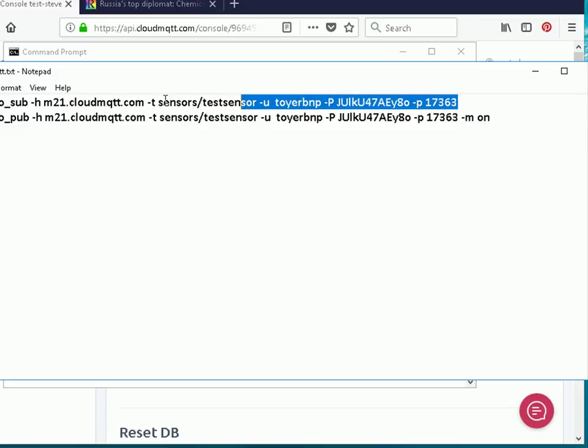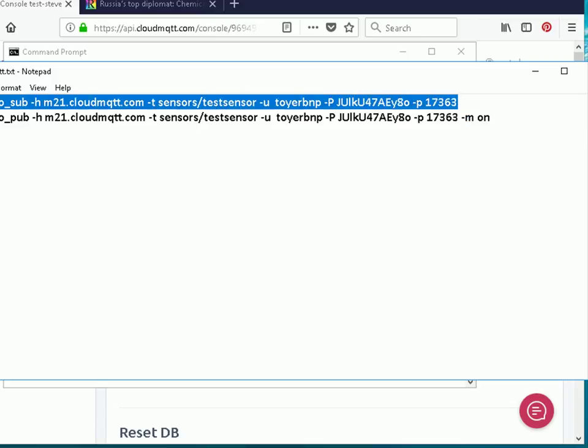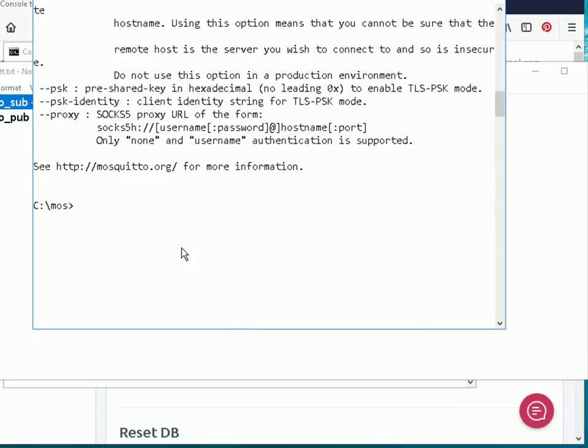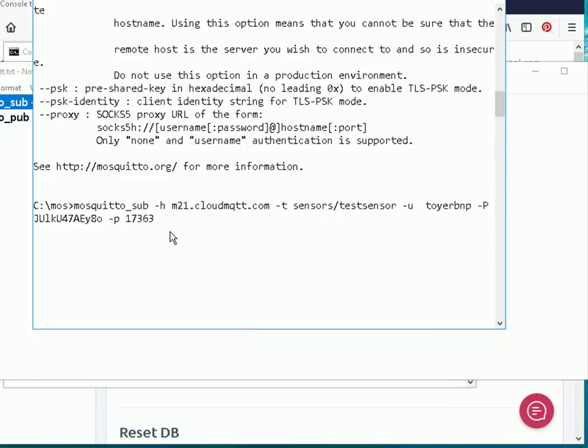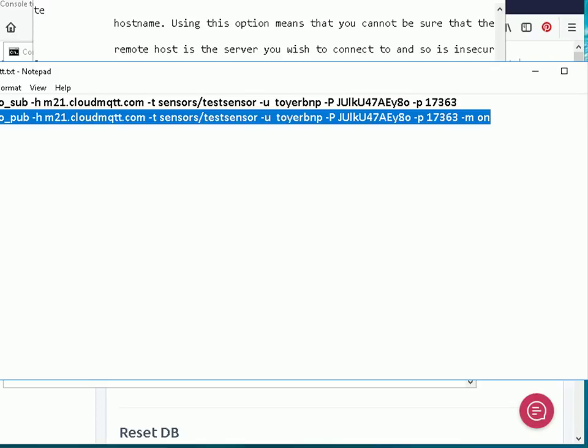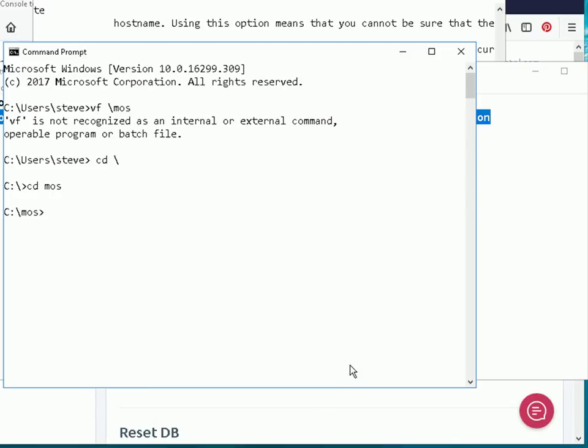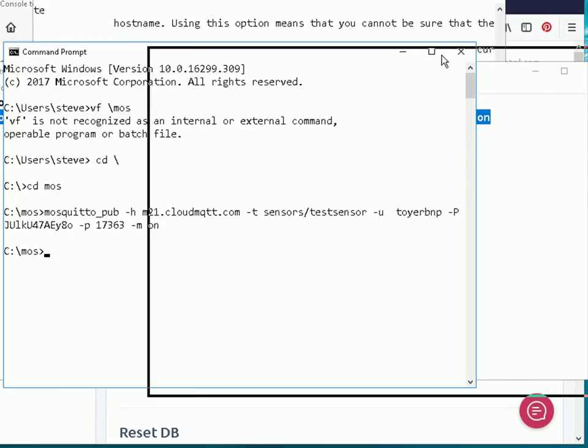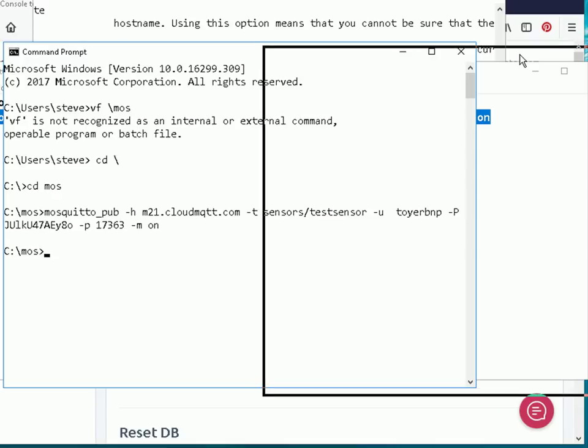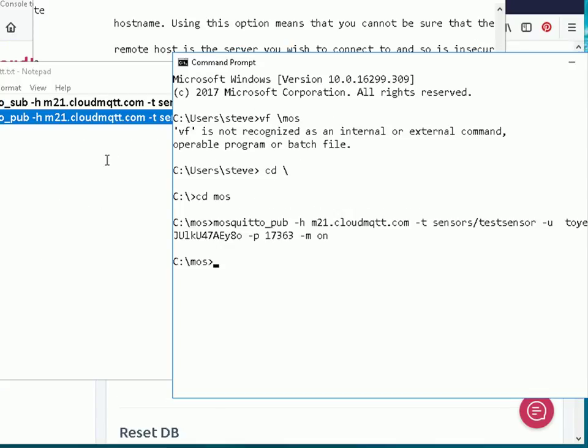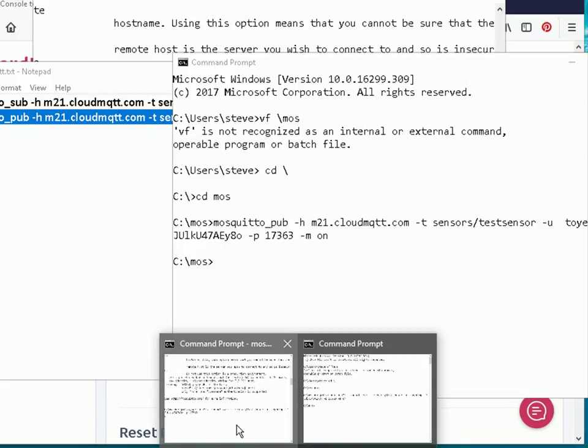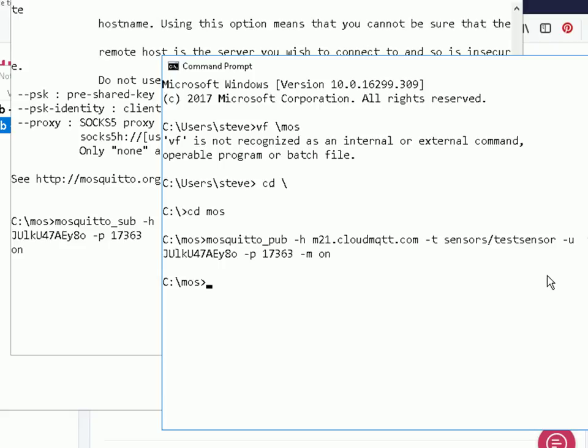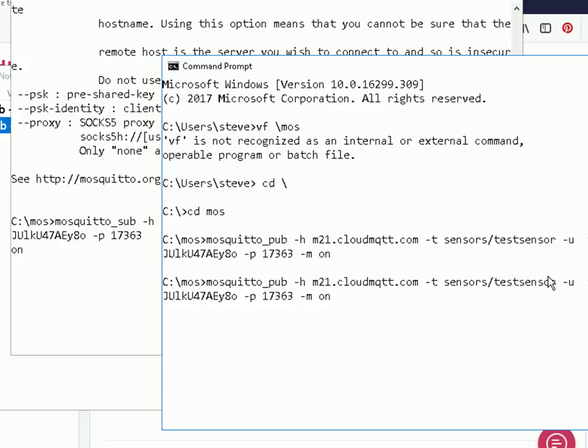Let me just copy those and paste it into my command line and subscribe and then get the publish tool in my other command prompt and publish. And if I scroll that window out the way, there it is, there's the message on. Let's do another message, on off, and there it appears on the left-hand side. So there we are, we've just published and subscribed to our MQTT broker instance.